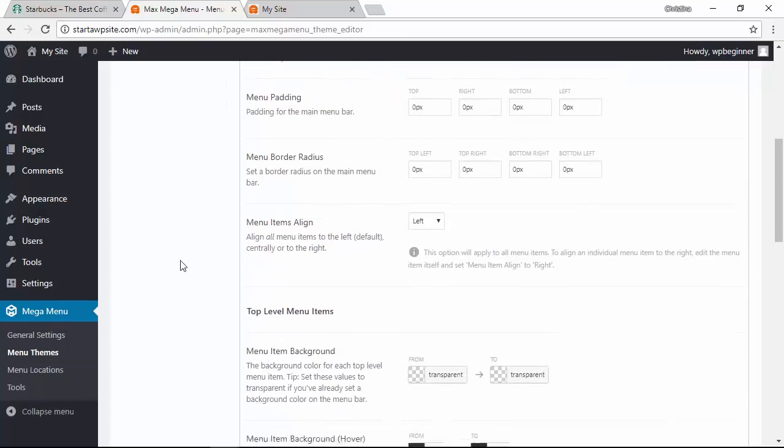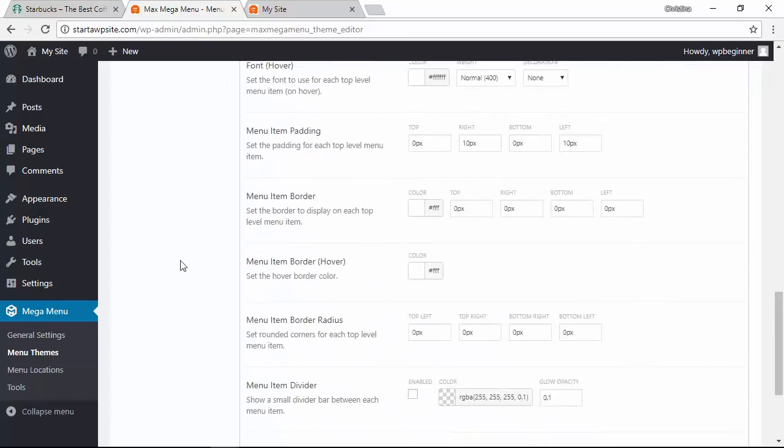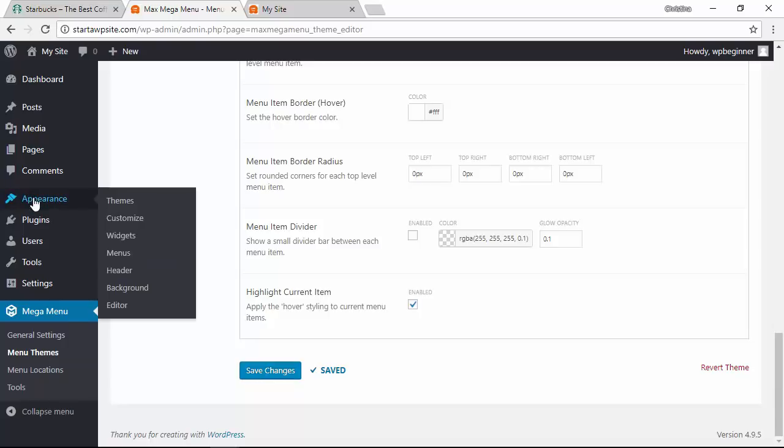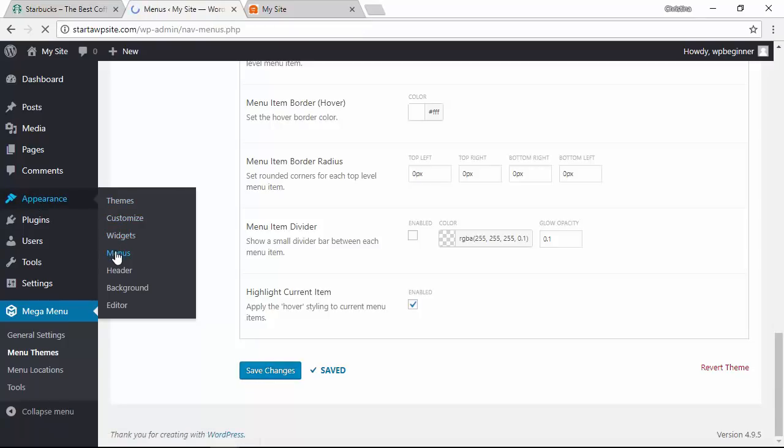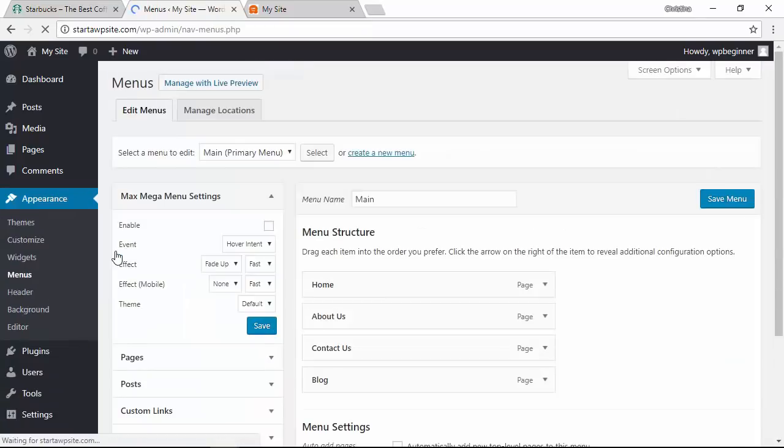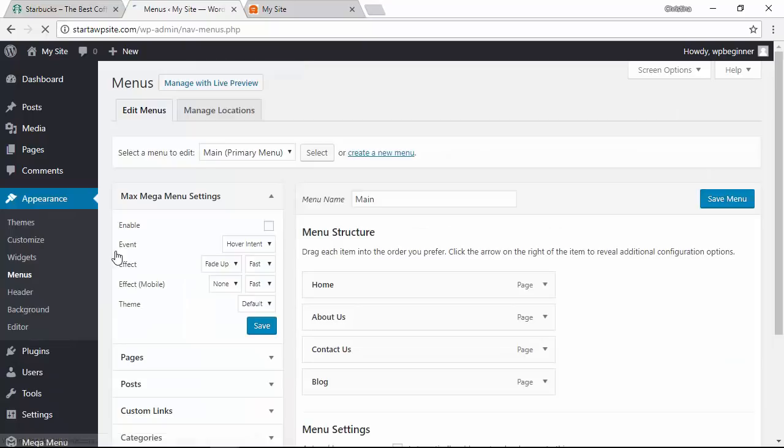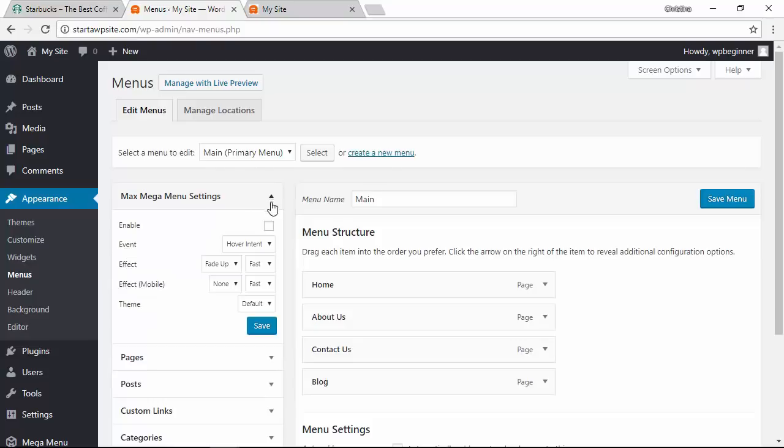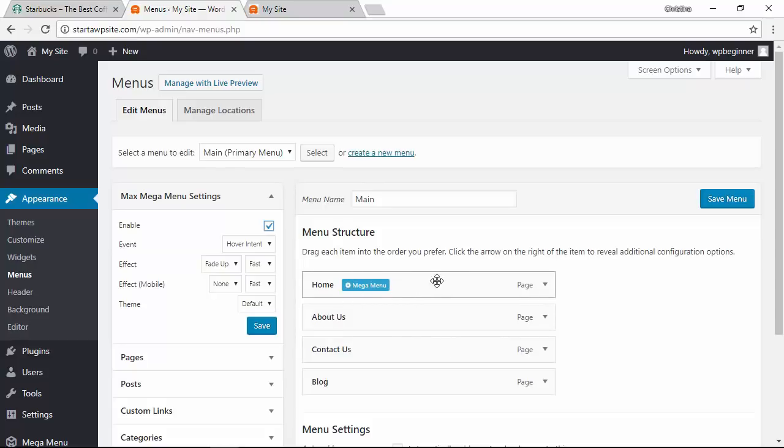Once we've done that, let's scroll all the way down and make sure we save our changes. You see that the changes have been saved here so now what we can do is go to our appearance menu area. If this isn't expanded you'll want to go ahead and expand that area because we want to click enable for our mega menu and then we want to come over here and hover over this until we see the mega menu button.